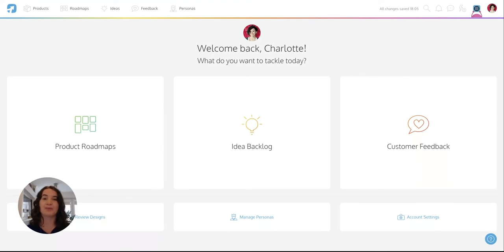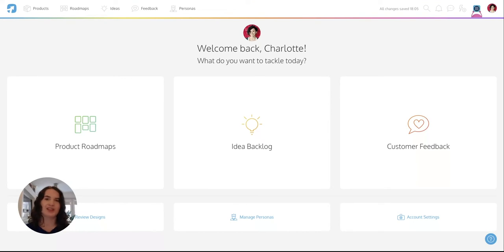Hi, I'm Jana Bastow and I'm co-founder and CEO of ProdPad. I'm here to talk you through how to use the objectives and key results feature of ProdPad, so let's get going.